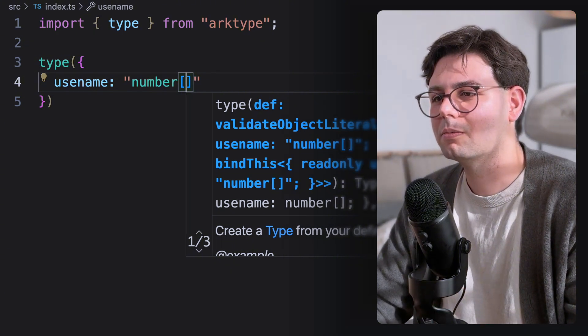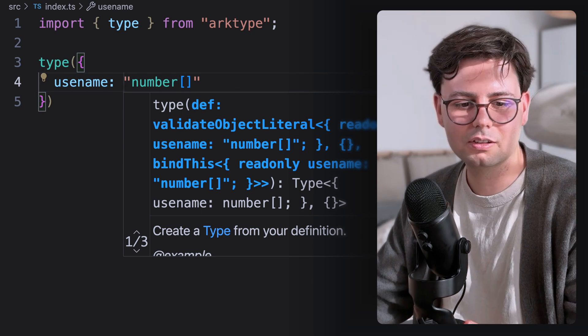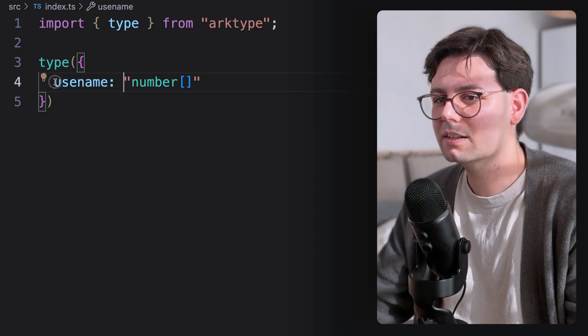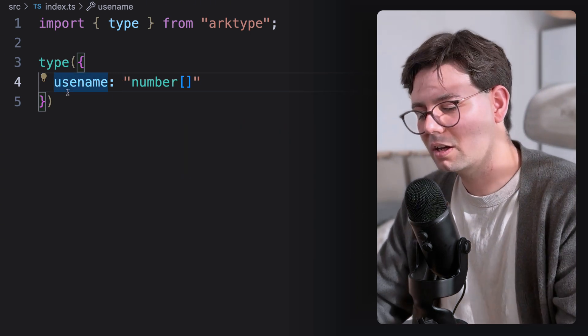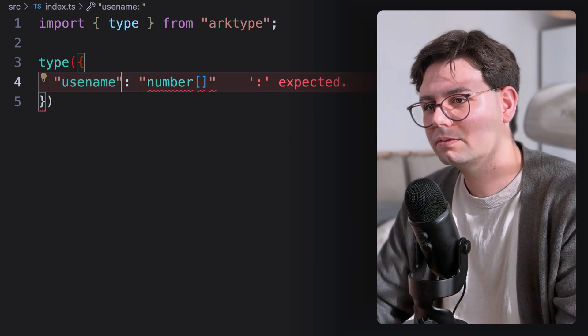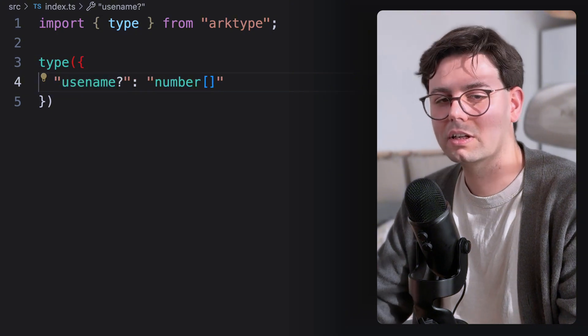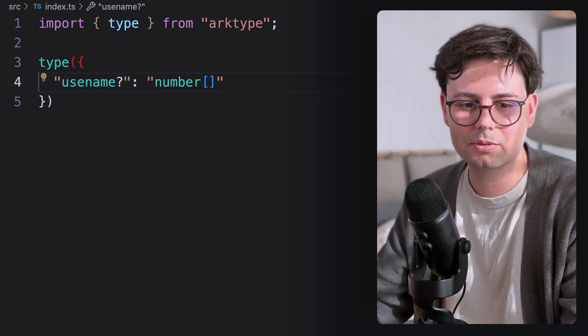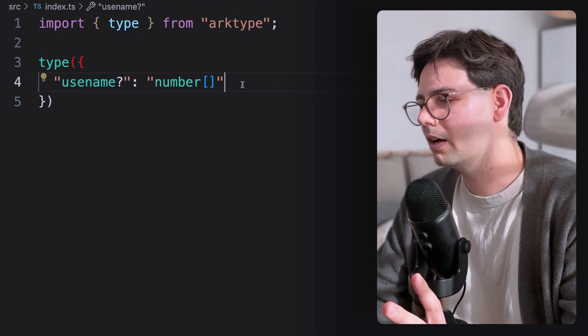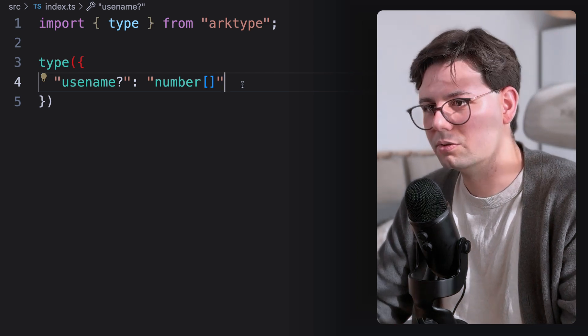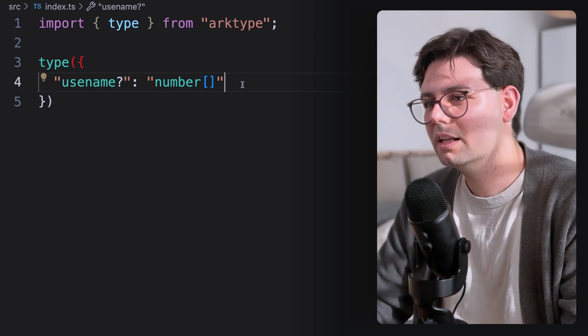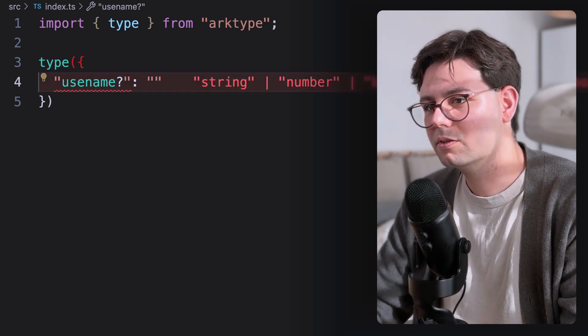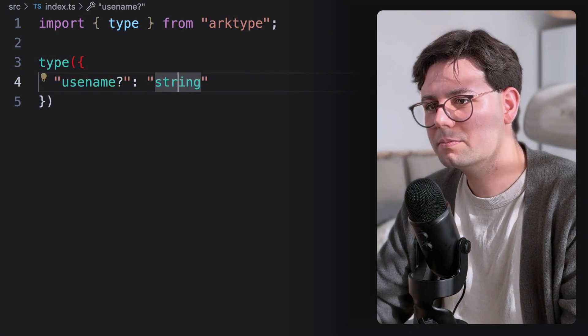And let's say, for example, you want to have an optional field. You can do that really easily. You just come to the name and add a question mark, literally just like in TypeScript. And you can do all kinds of TypeScript magic that you normally do. Let's change this back to string so that it makes sense.